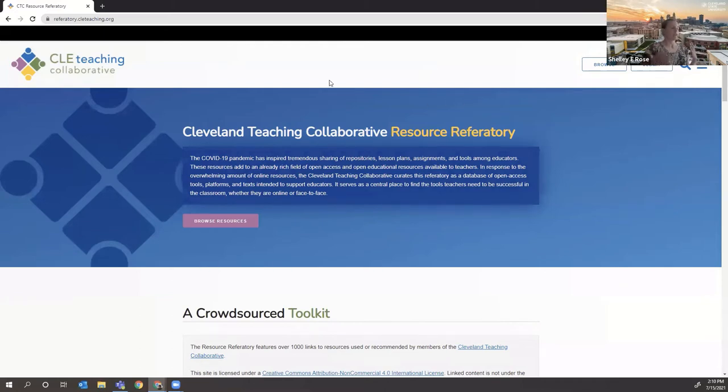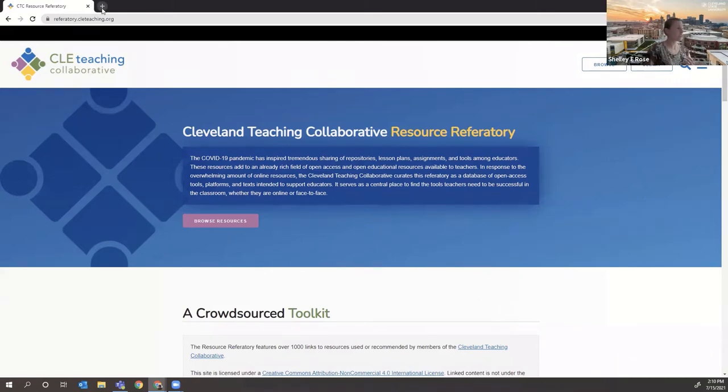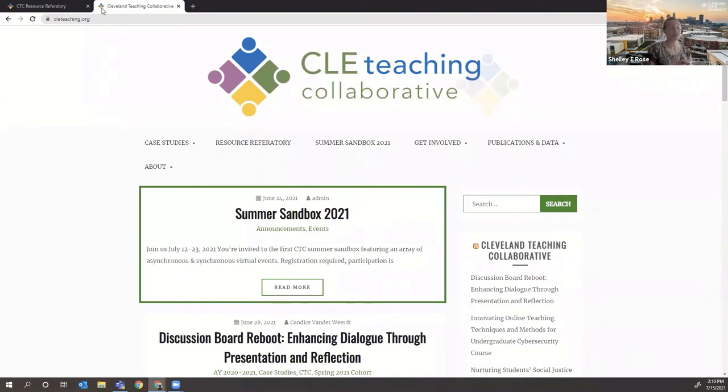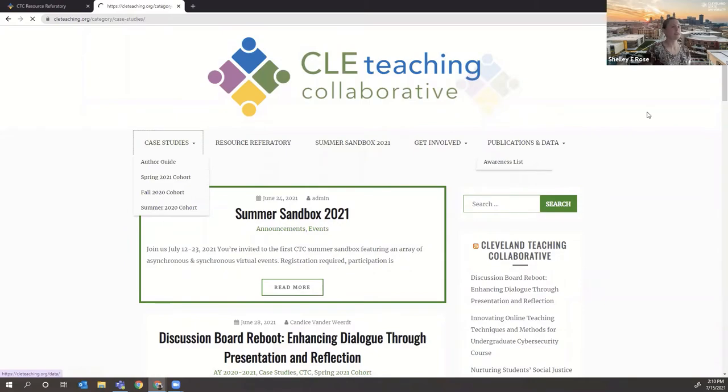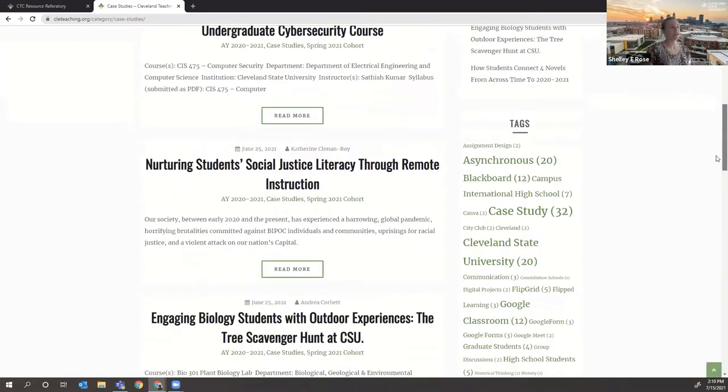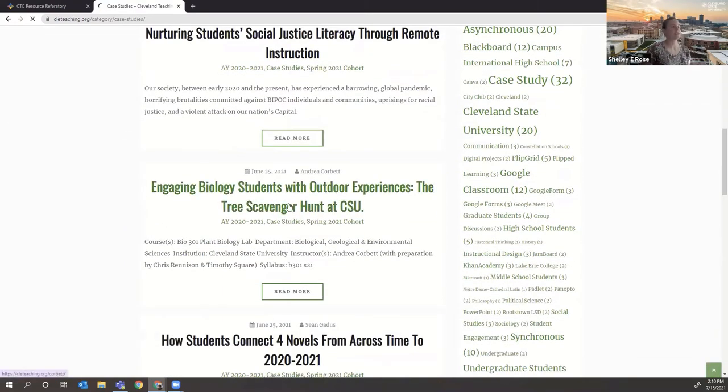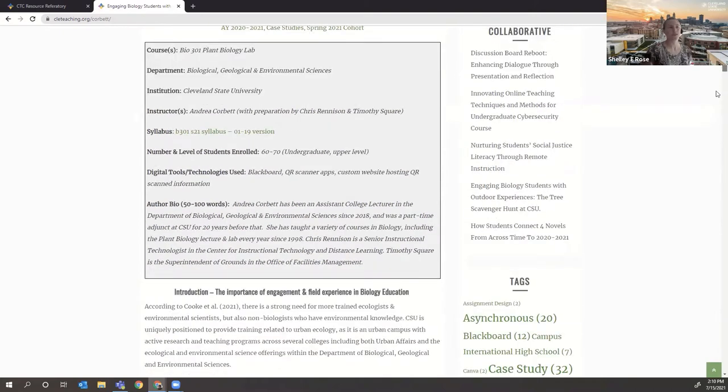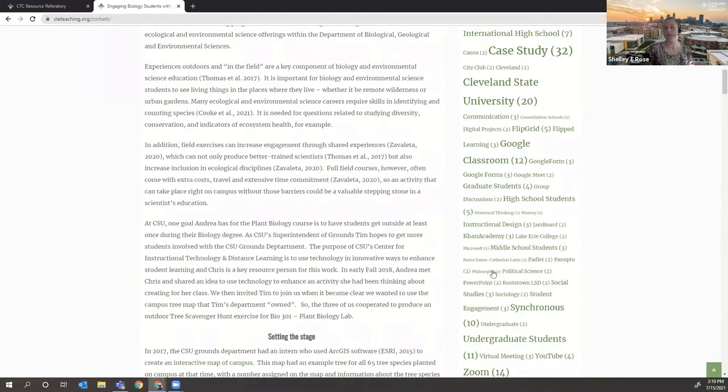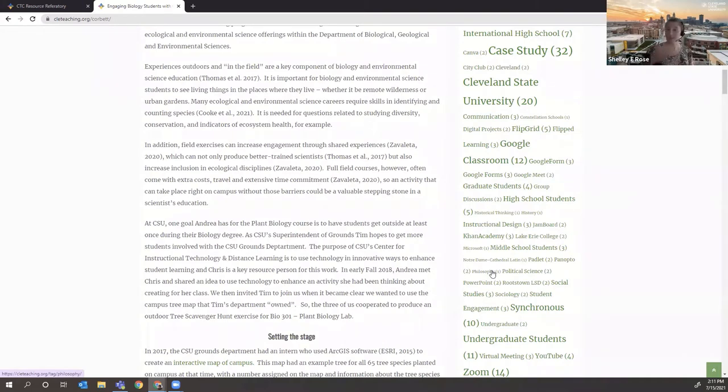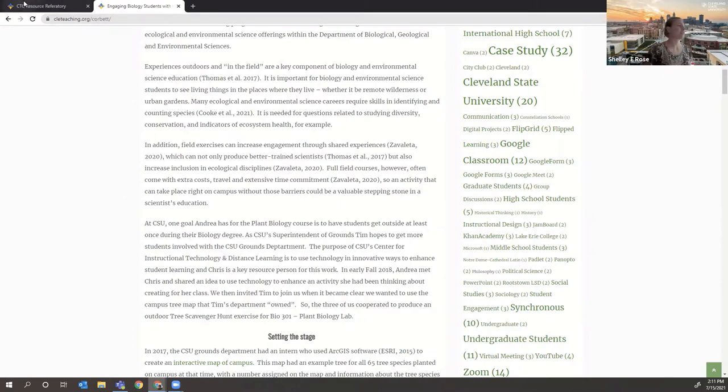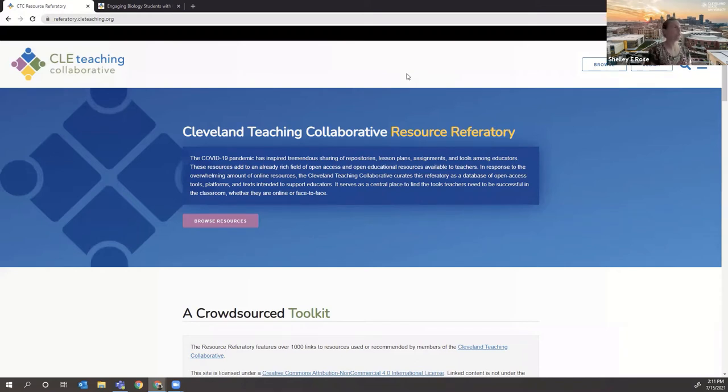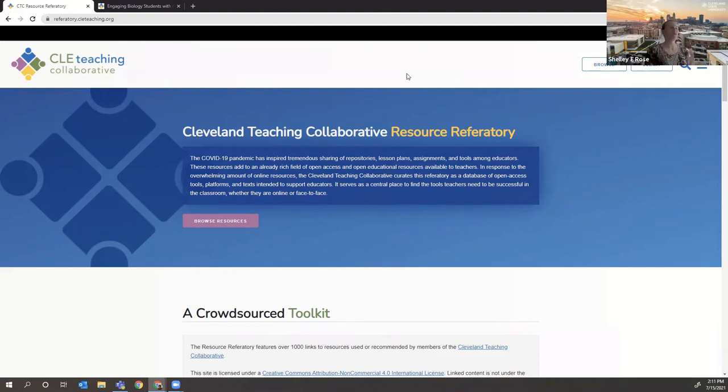Just speaking to the technical aspects, our blog is housed on WordPress, and the referatory is built in Omeka. And the brief history of that is when we started the Cleveland Teaching Collaborative in May of 2020, last year, we started posting case study essays from our collaborators. And in these case study essays, it talks about digital tools and technologies used. And we have them sorted in the tags in the WordPress site. We started a page on WordPress to have all these resources in like a bibliography. And it quickly grew too big for WordPress. It was unwieldy. It was unsearchable. It became not a great format for all of the resources.